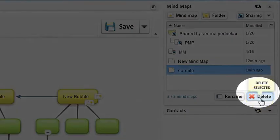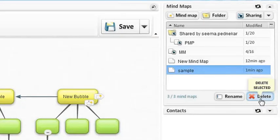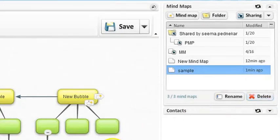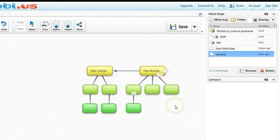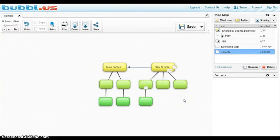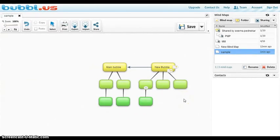You can delete the mind map by clicking delete button. This is how you can create a mind map.